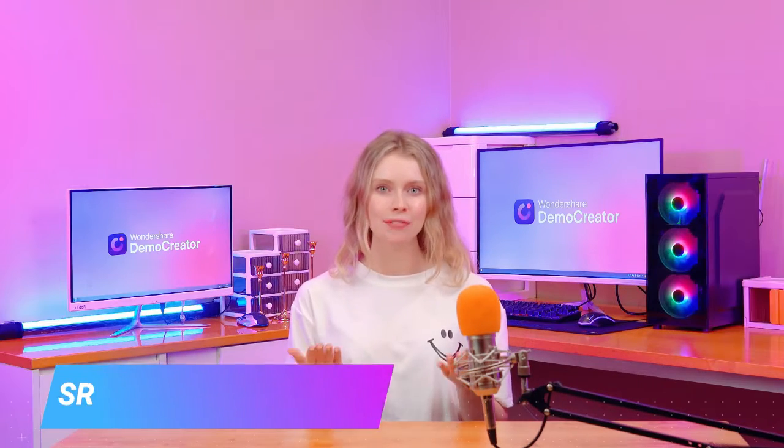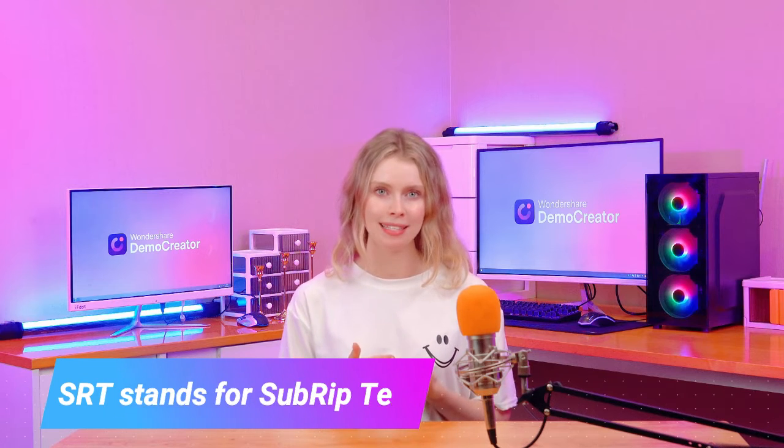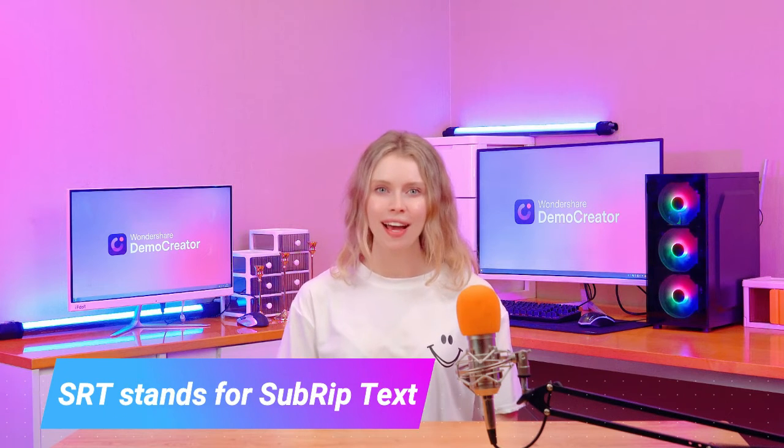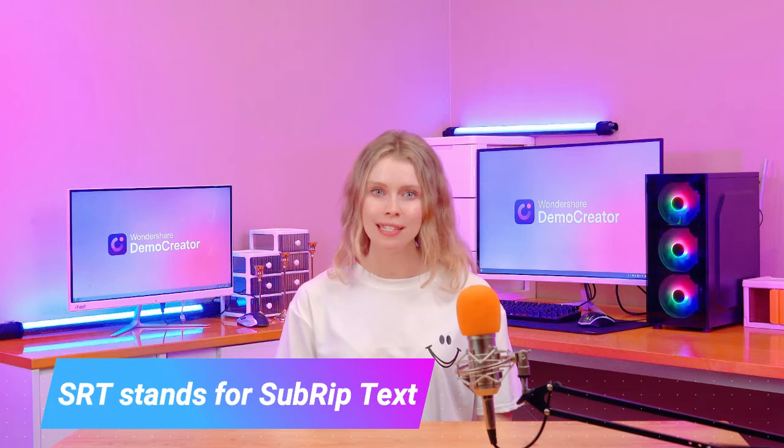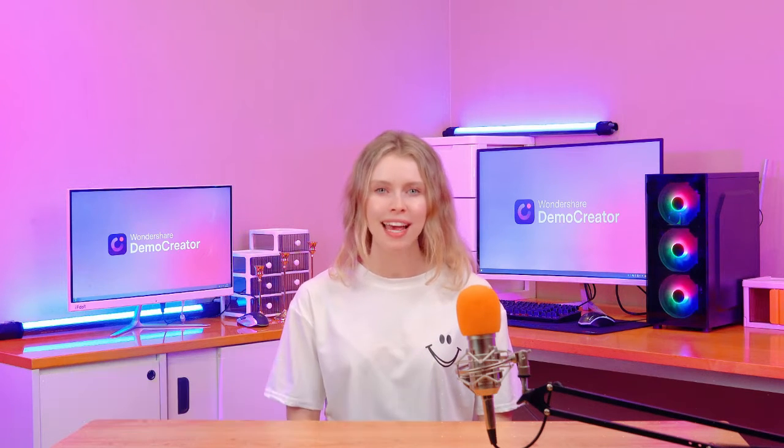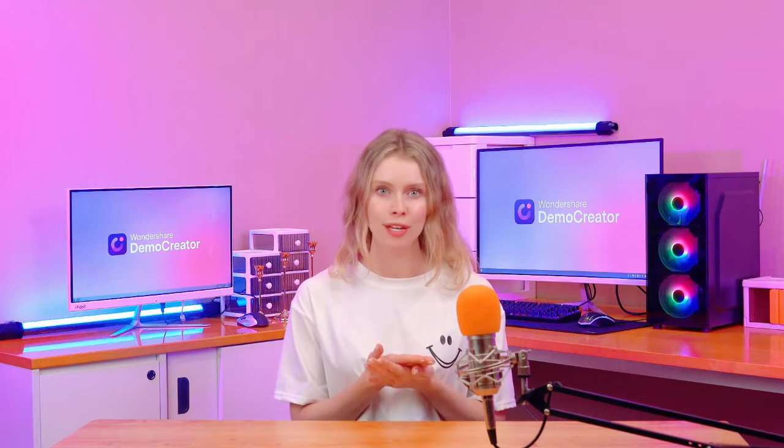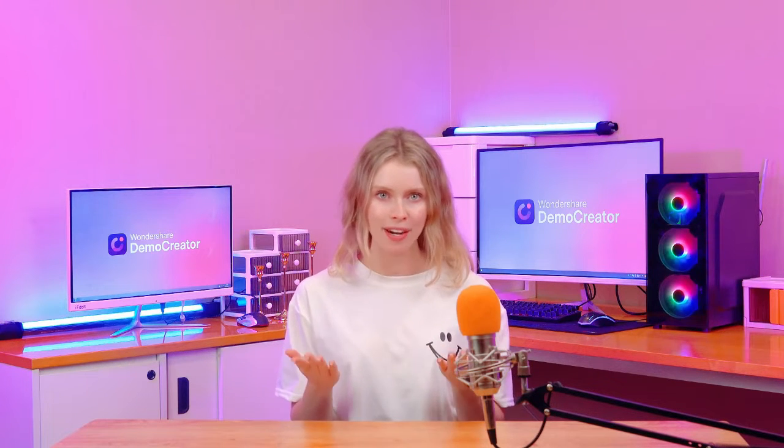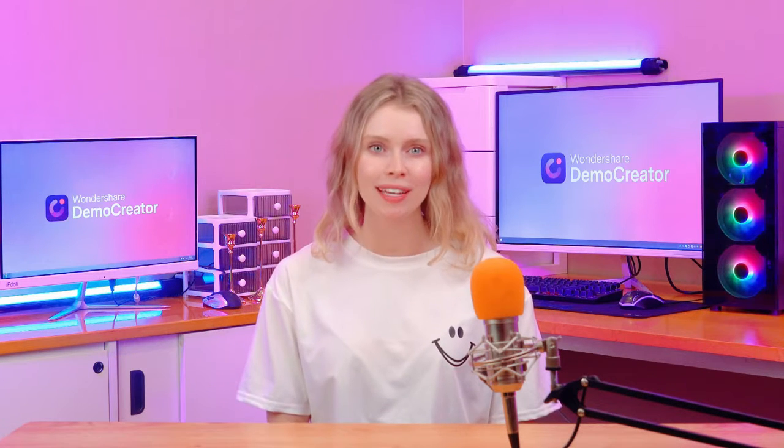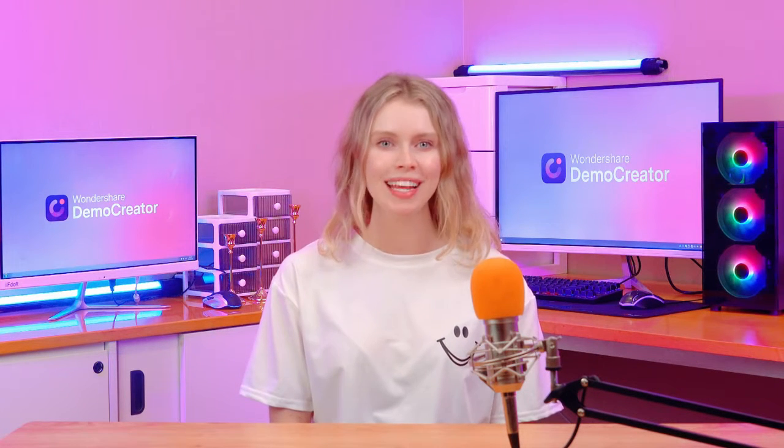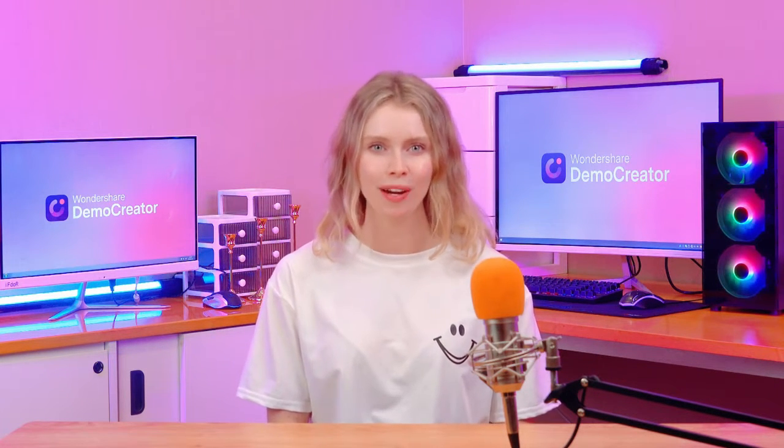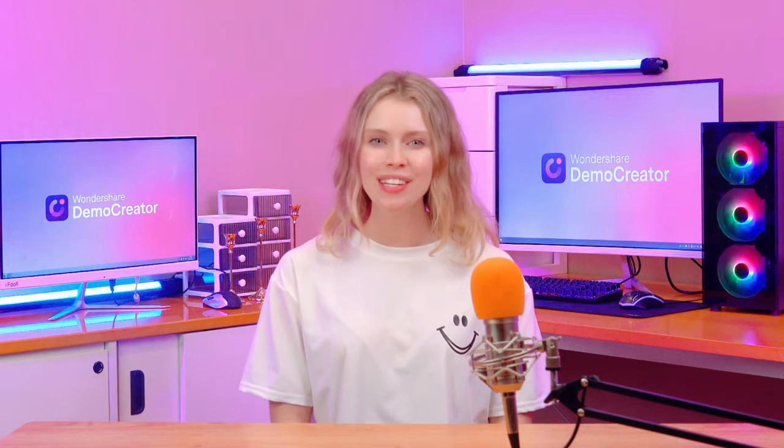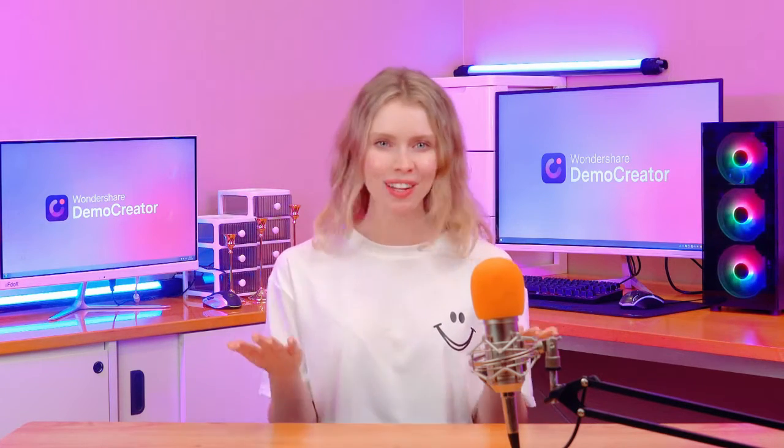SRT stands for sub-ripped text. These files are small and simple text files that contain the subtitles for videos. They are important for adding text to your videos, making them understandable in various languages. SRT files are widely used because they're compatible with many video players and editing software. Let's take a look at what an SRT file actually looks like.